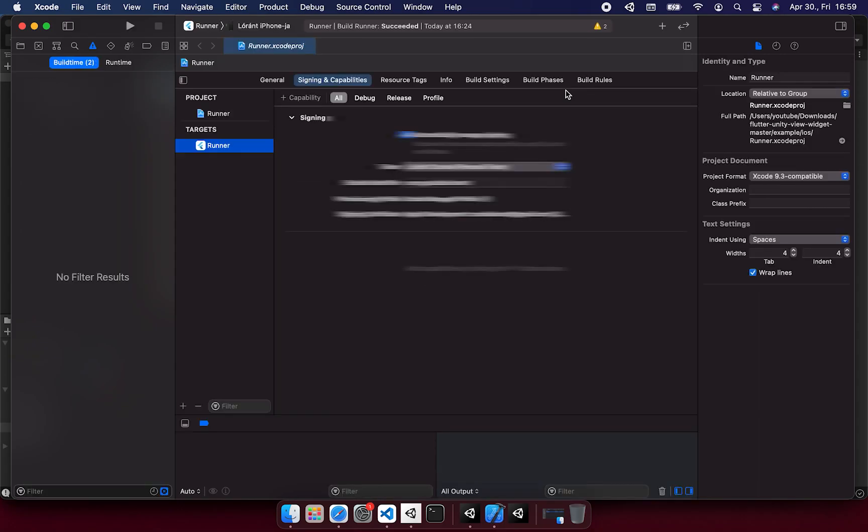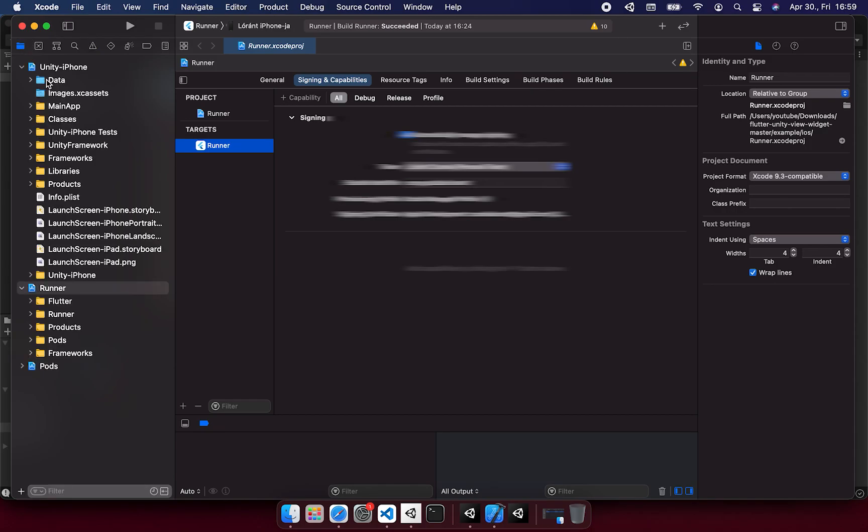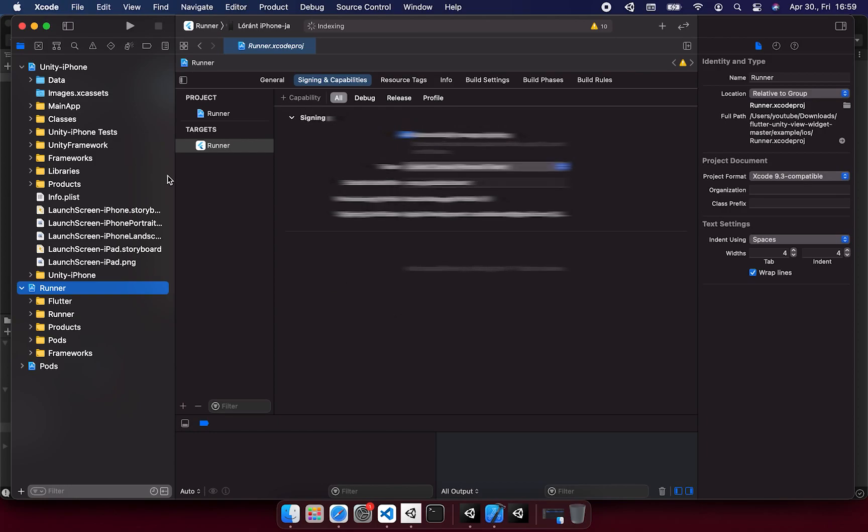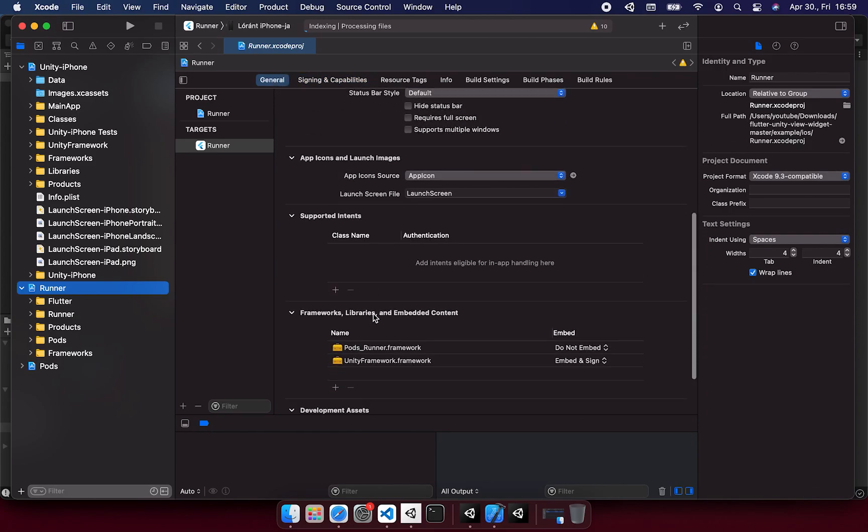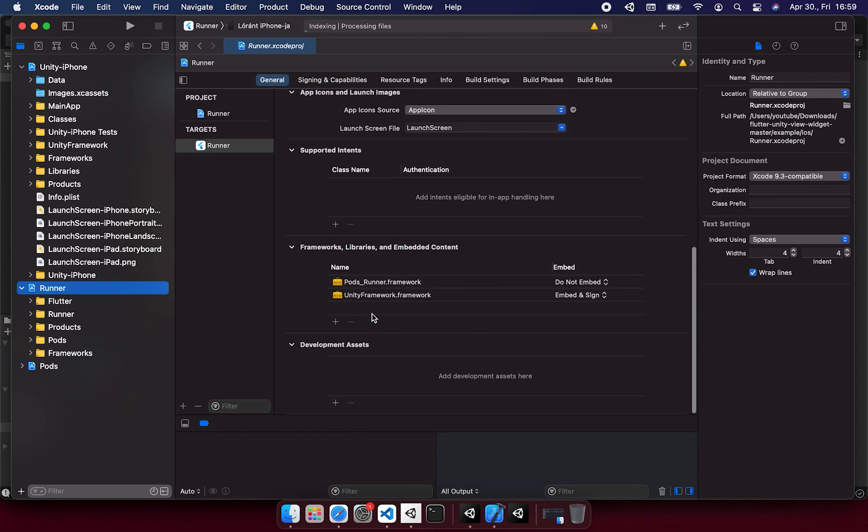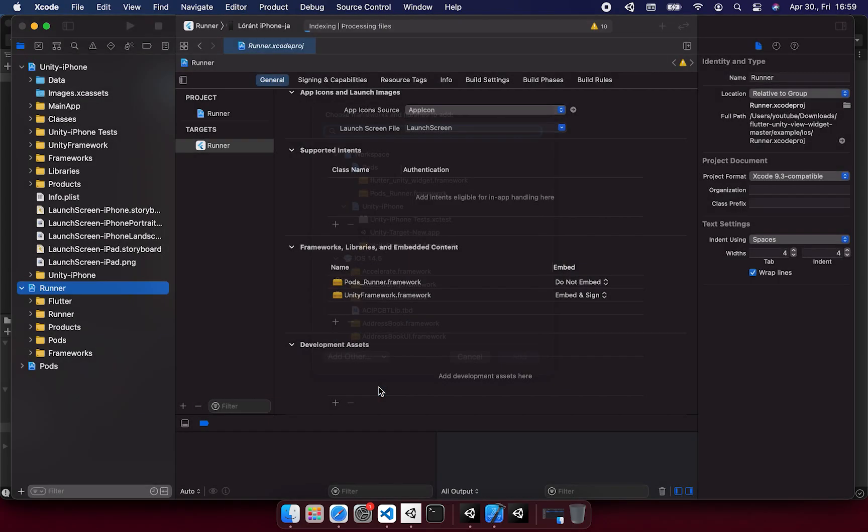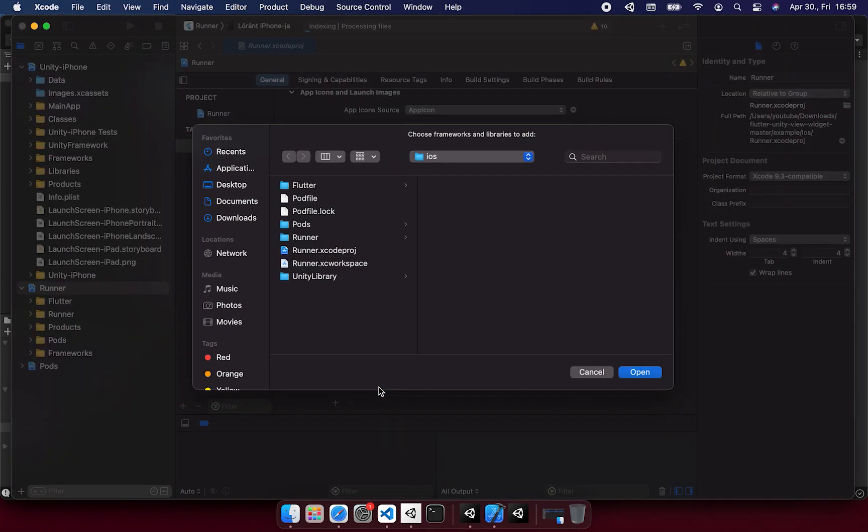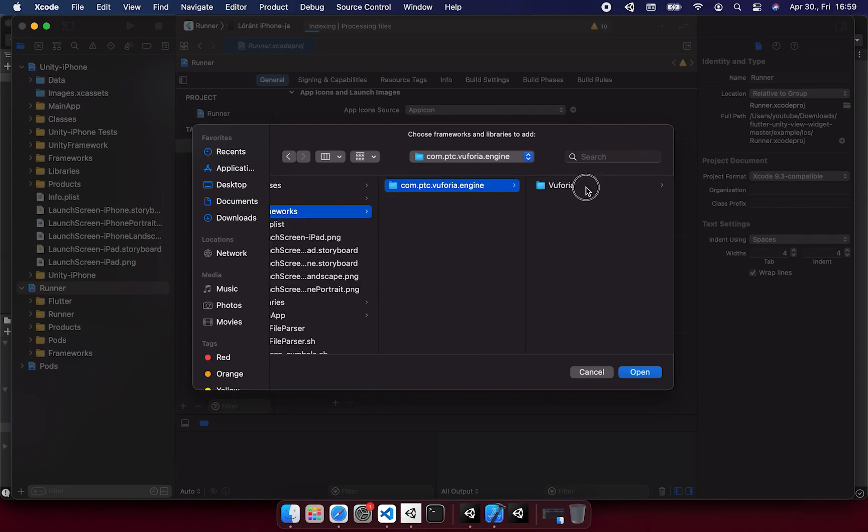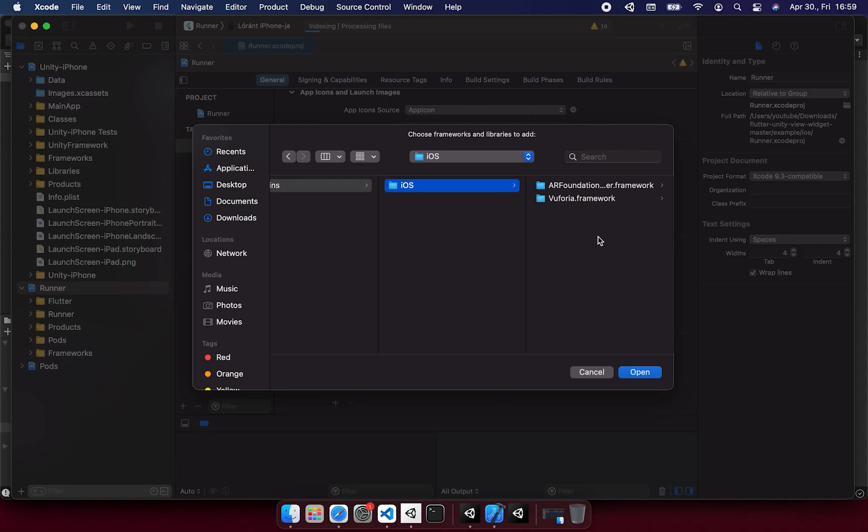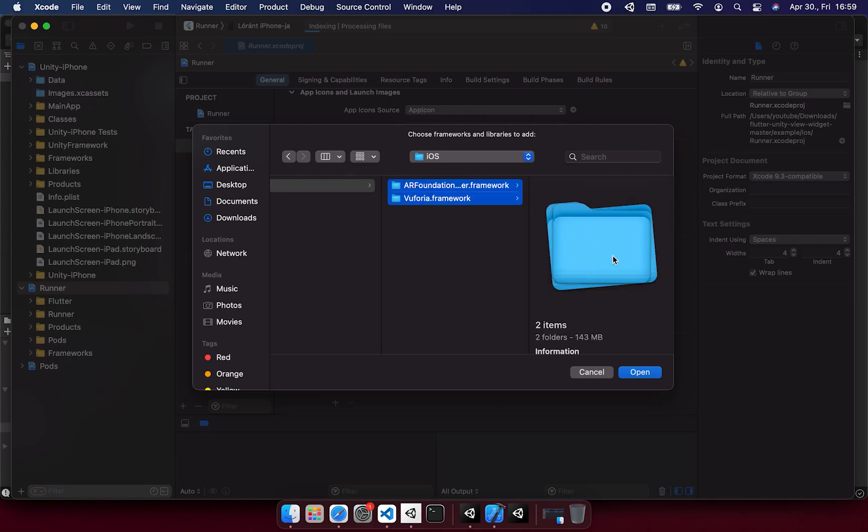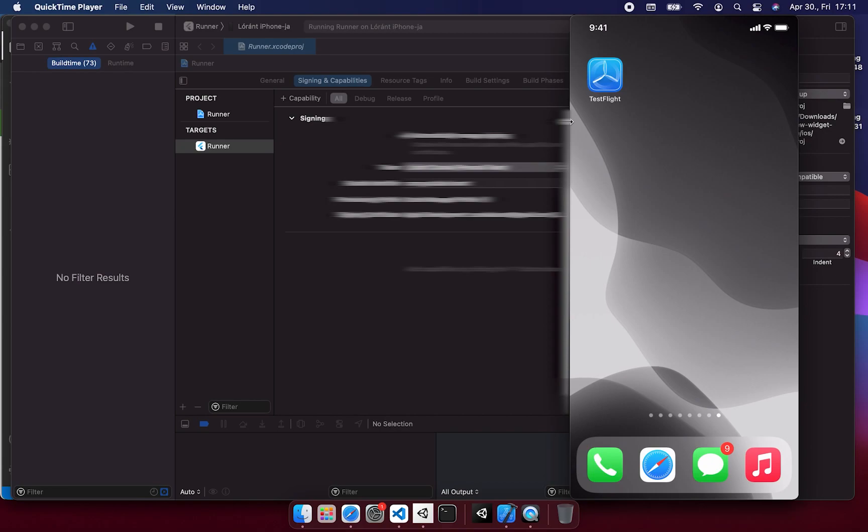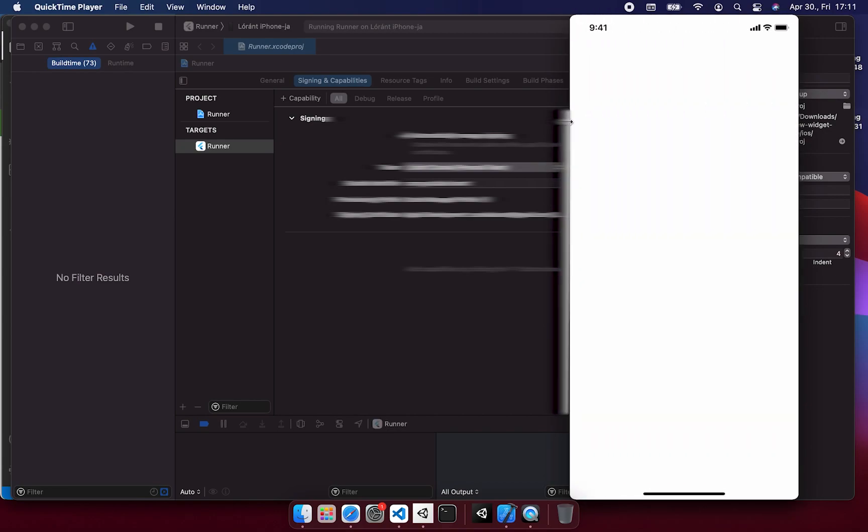And now we can open the project in Xcode. And what we need to do is the usual data Unity iPhone membership unchecking. And we need to go to the runner project and to the general tab. And make sure that we include the Vuforia and the AR framework. We can navigate to the Unity library and frameworks, Vuforia engine, Vuforia plugins, iOS. And you can include those two. These are all necessary to be able to use the Vuforia framework. And set up the signing again if you missed that.